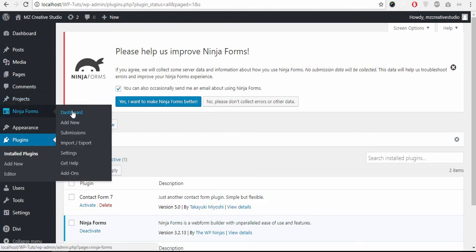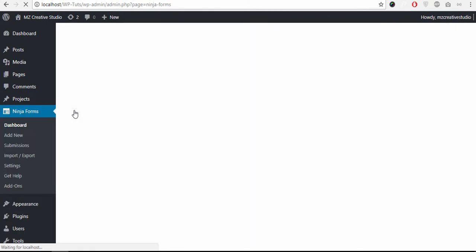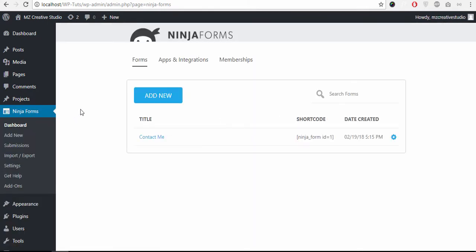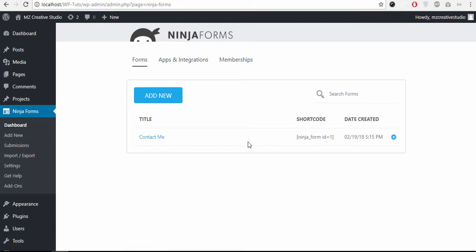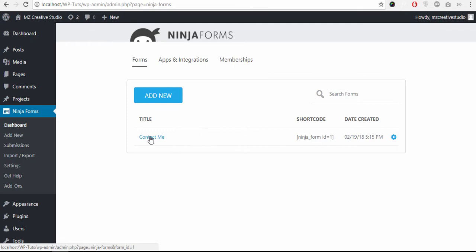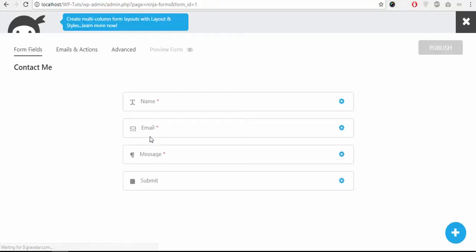Dashboard, click Add New button. By default it has a Contact Me form, a default contact form, so you can create a new one or edit this one. So let's edit this one. Click Contact Me. It has the name field, email, message, and submit.